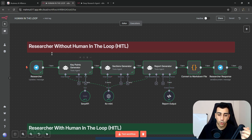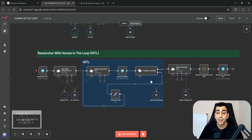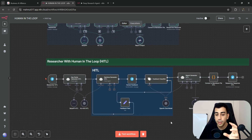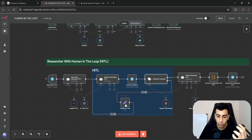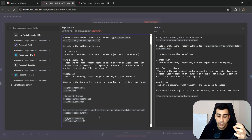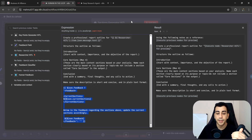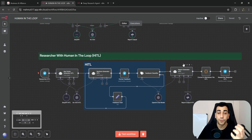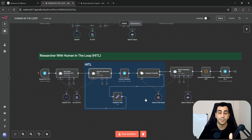Now that we understand the shortcomings, let's see how we could solve it using Human in the Loop. This is the exact same workflow with the exact same flow — the only difference is we added three nodes to implement Human in the Loop, and a new section within the prompt so we can provide feedback to the sections generator when necessary. Let's execute this workflow and see the difference.